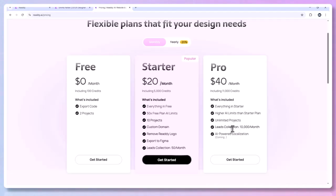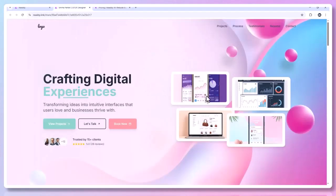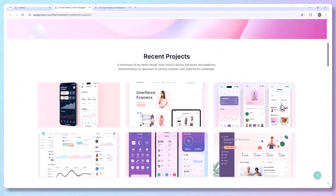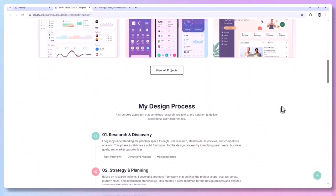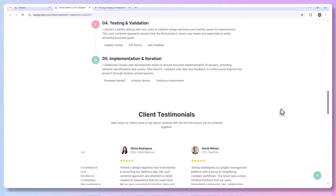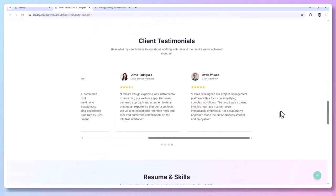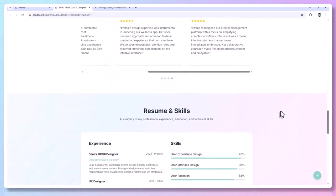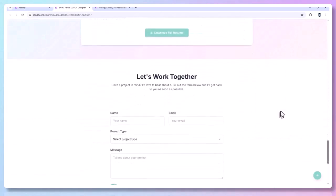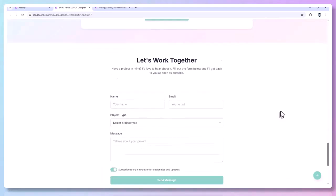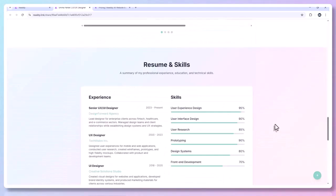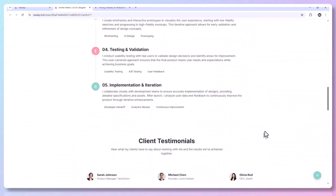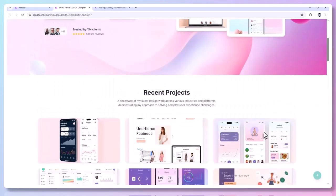Ready AI is one of the most intuitive, fast, and impressive website builders I've seen — from idea to functional site in under 10 minutes, no coding, no design headaches. It's perfect for anyone who wants a portfolio, a business website, a landing page, a product demo, or even just a mock-up.